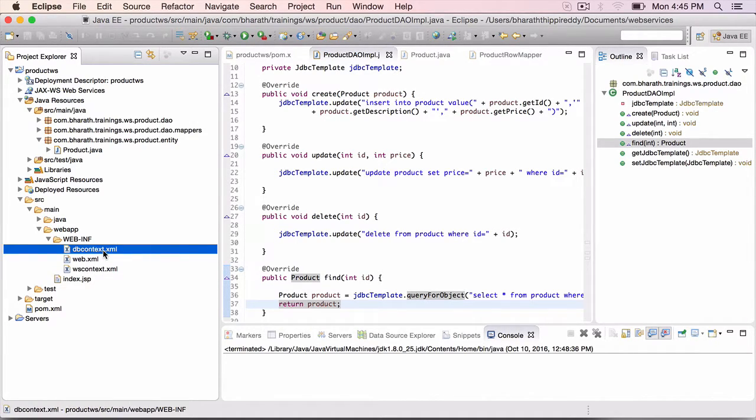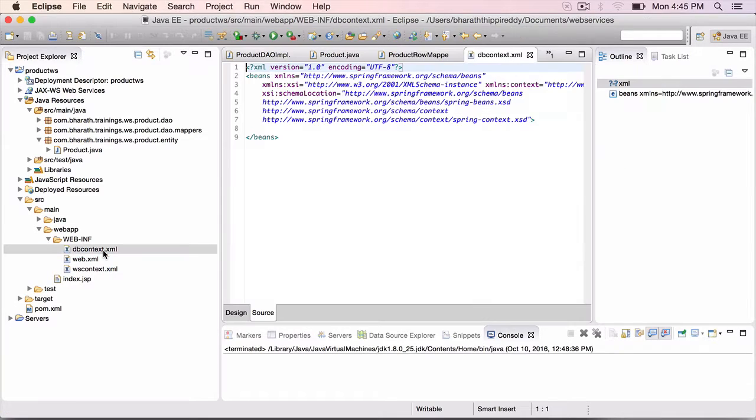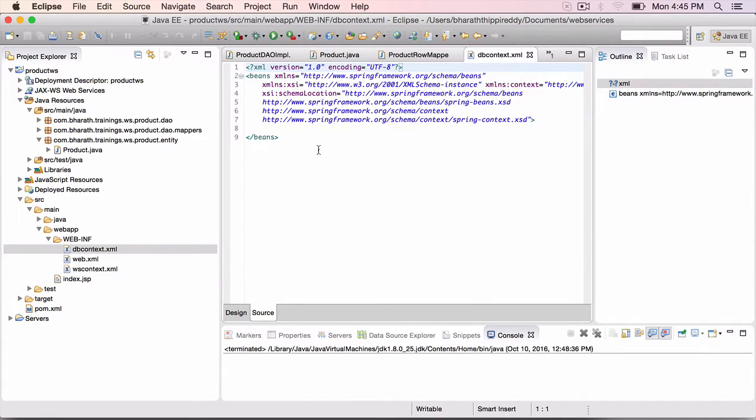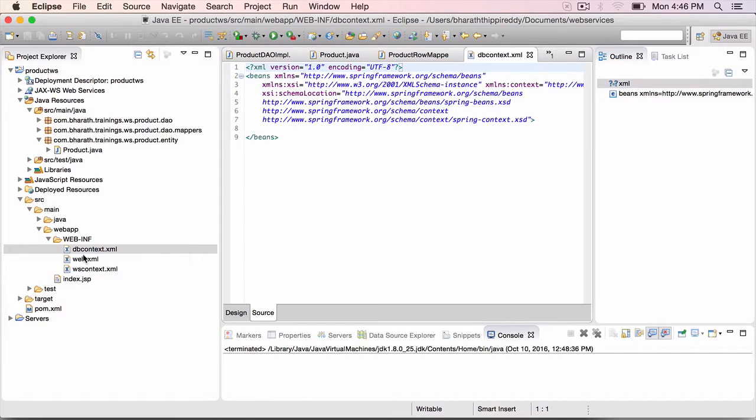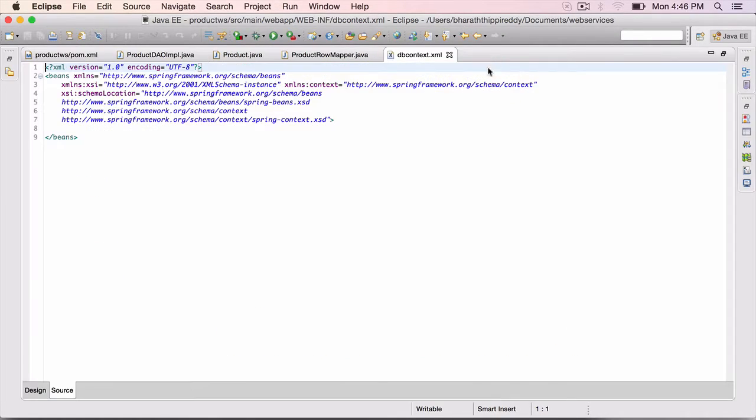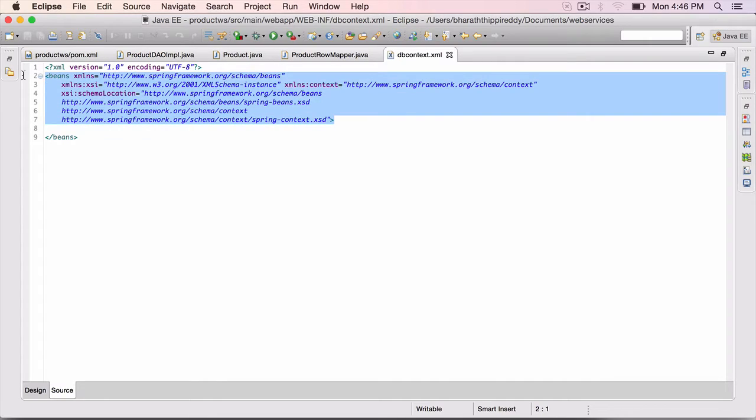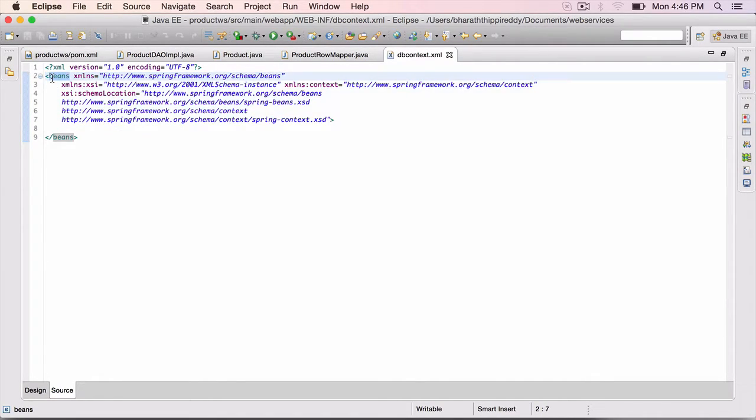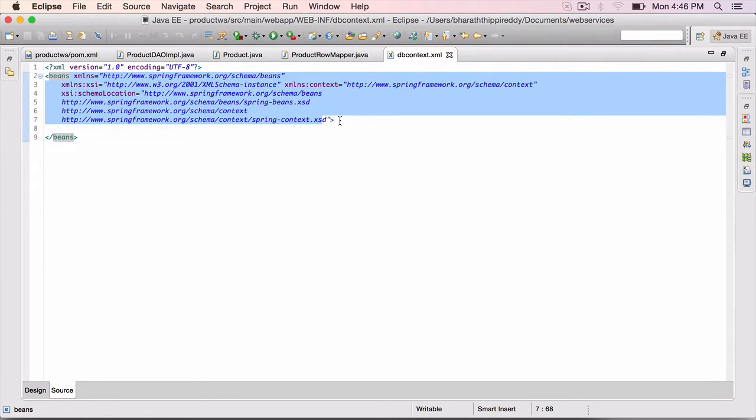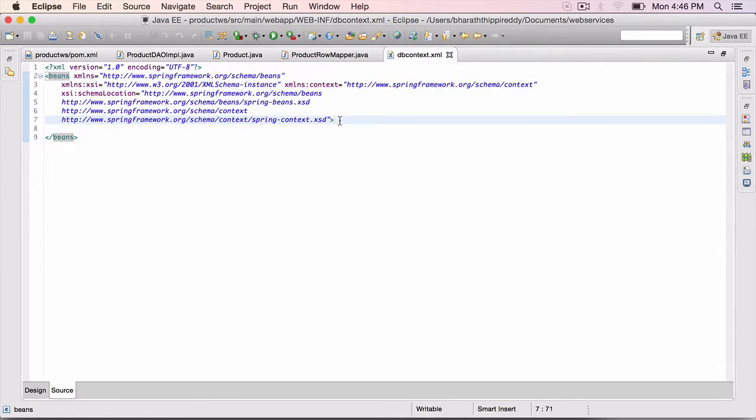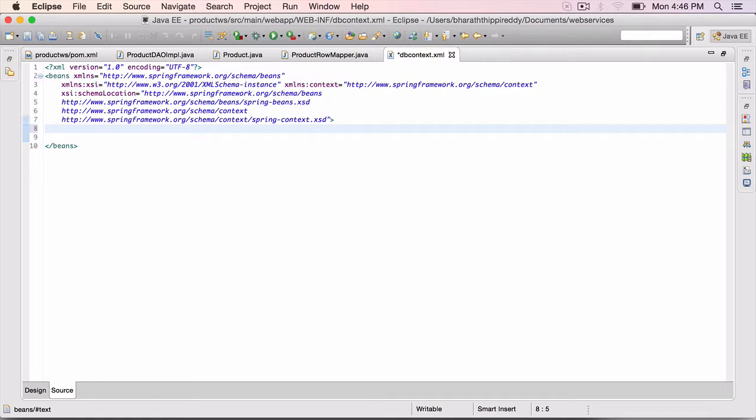The dbcontext.xml is the Spring configuration file for configuring our database beans. You could name this file whatever you want. I will show you this file name goes into the web.xml. Double click to maximize. It has the root element, which every Spring configuration has, beans, along with all the Spring namespaces from which we can use the elements within the beans element.